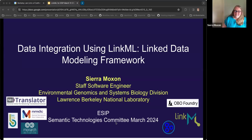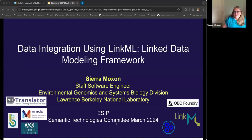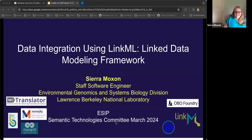Thank you very much. I really appreciate the introduction and the opportunity to speak with you today. My name is Sierra and I am from Lawrence Berkeley National Lab. My background is really in biology and computer science. I've spent my career, the last couple of decades, modeling and transforming and working with data, developing software for various websites for biomedical and biological data. I'm really excited to talk today about a tool we're developing called LinkML — it's short for the Linked Data Modeling Framework.